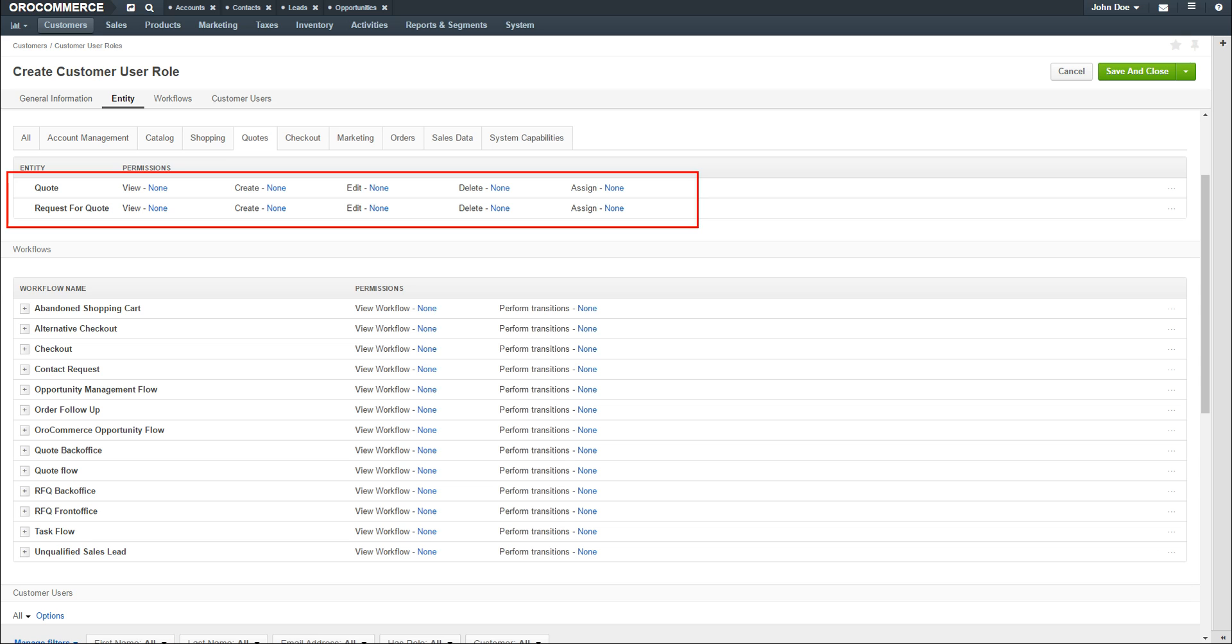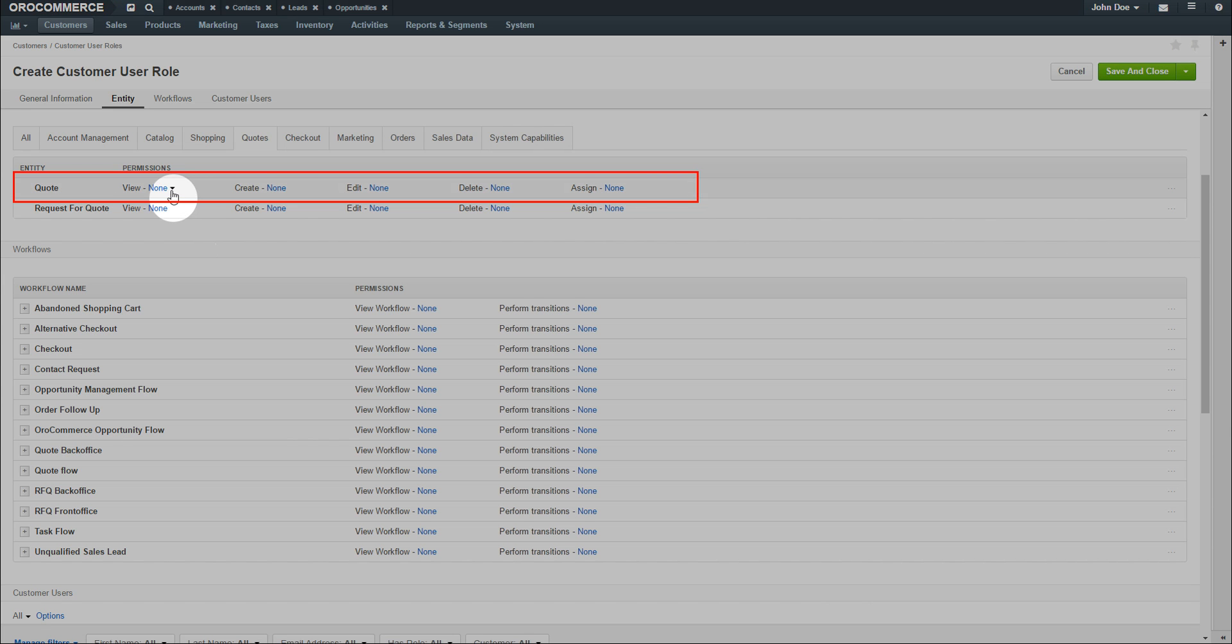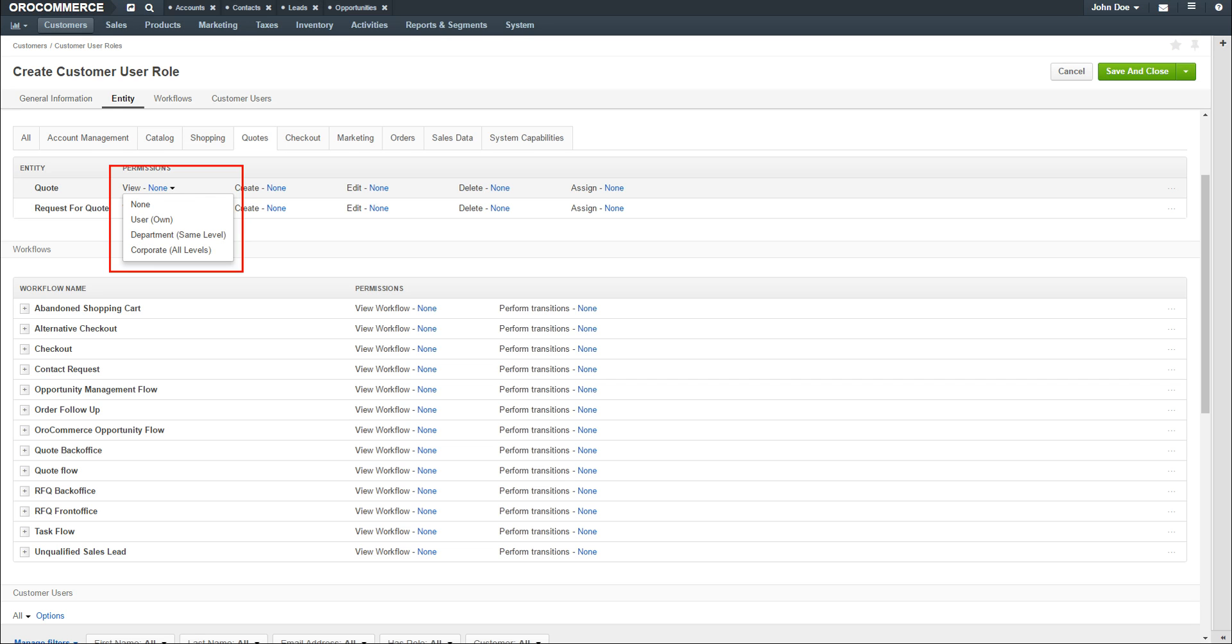As you can see, currently this role has no access to quotes. We can change these permissions to allow selected users to access only this information. On the quote line, click the dropdown next to View None in order to give permissions for selected users to view their own quotes, department-level quotes, or corporate-level quotes.